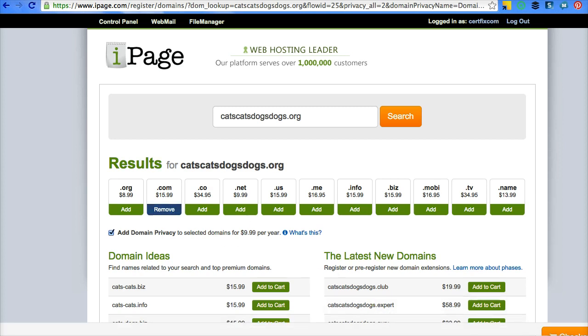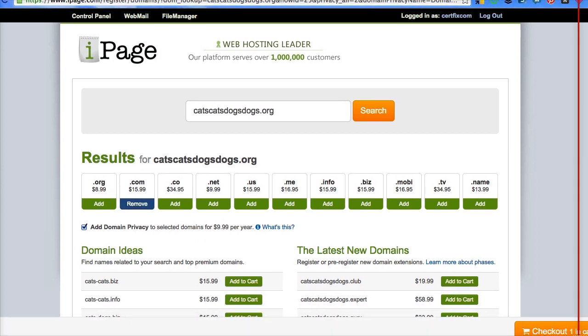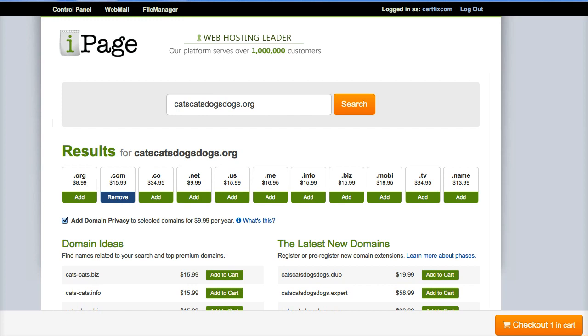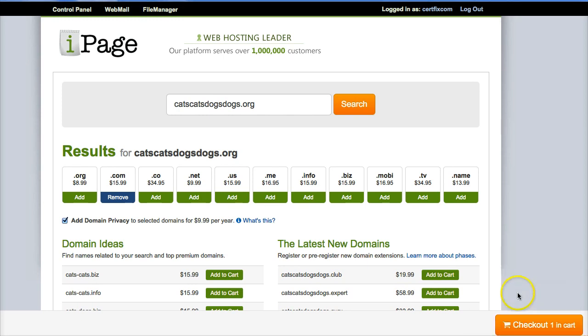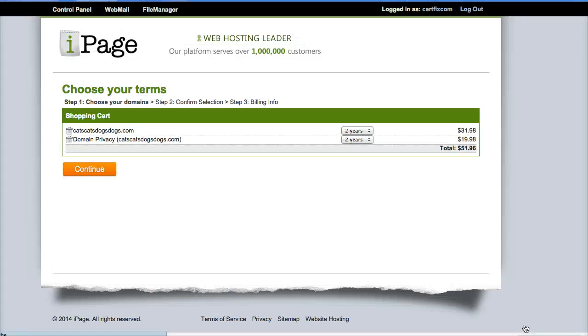And then I don't know if you can see this in the video, so let me move it down here. It says check out one item in cart. So we're going to click on that. And this is including your privacy into that.